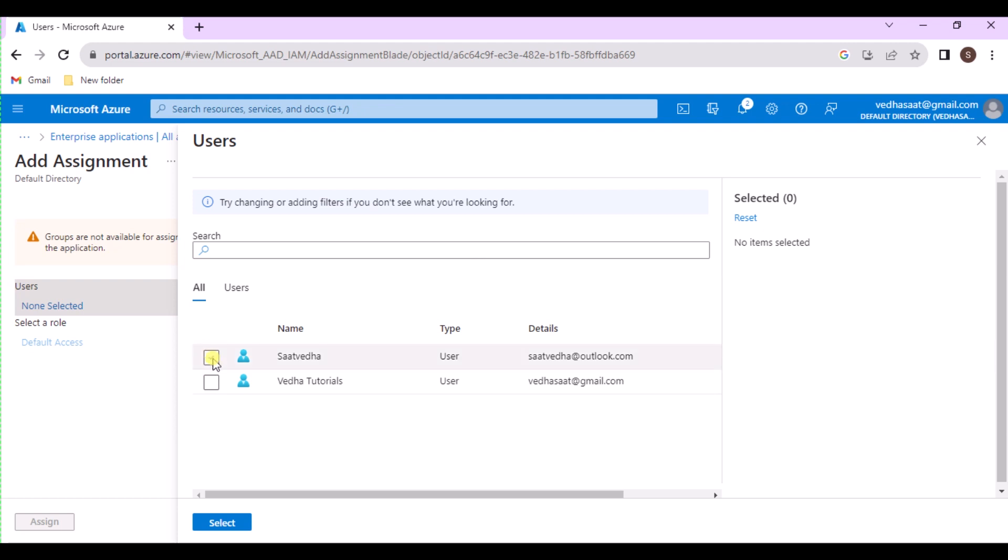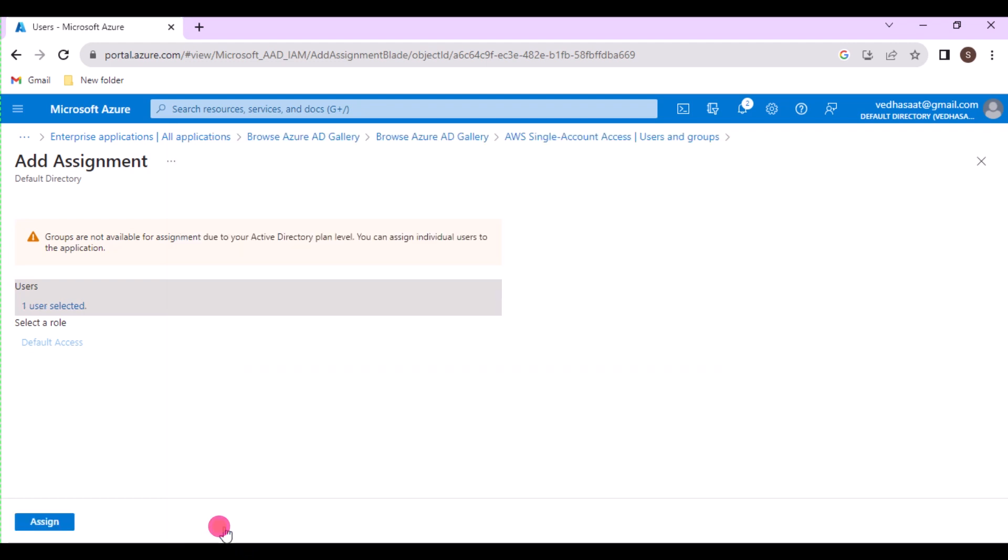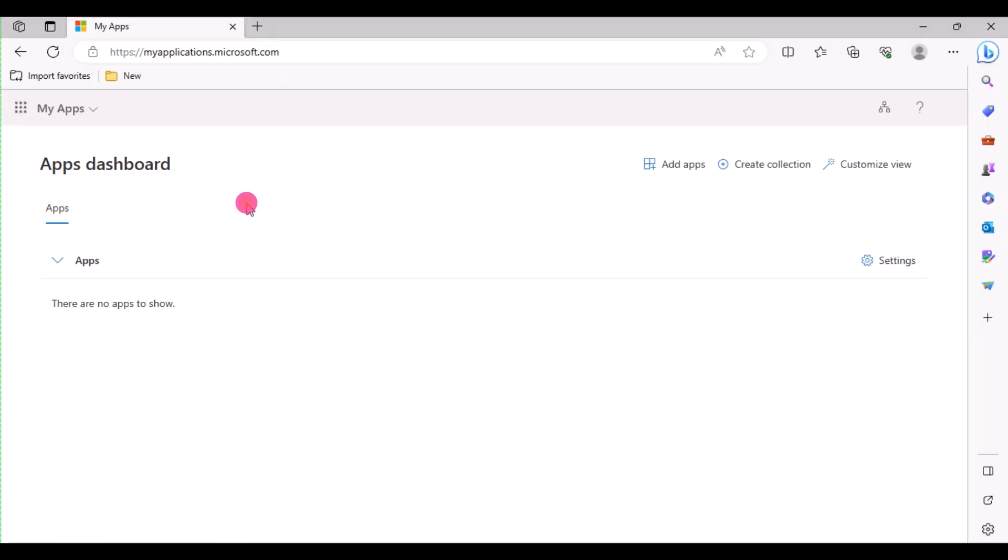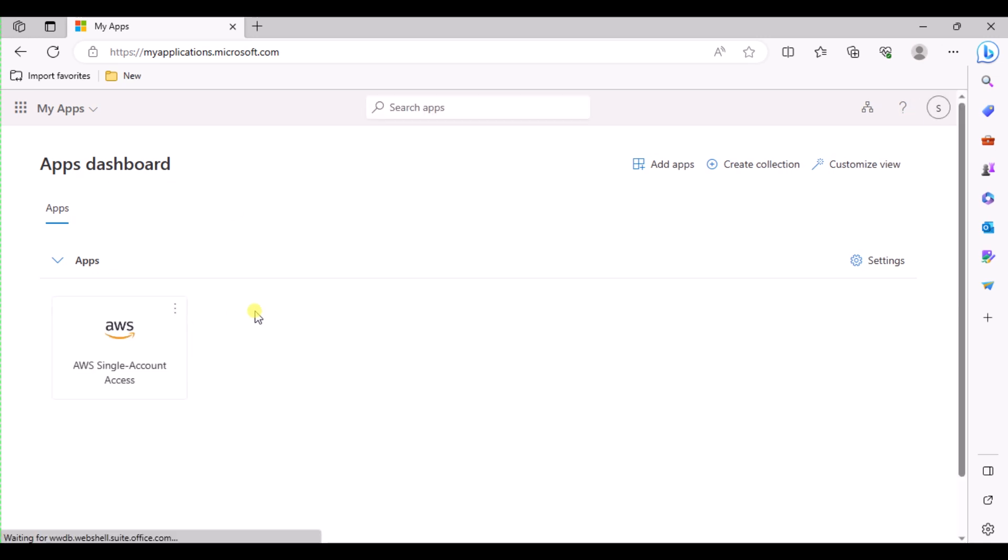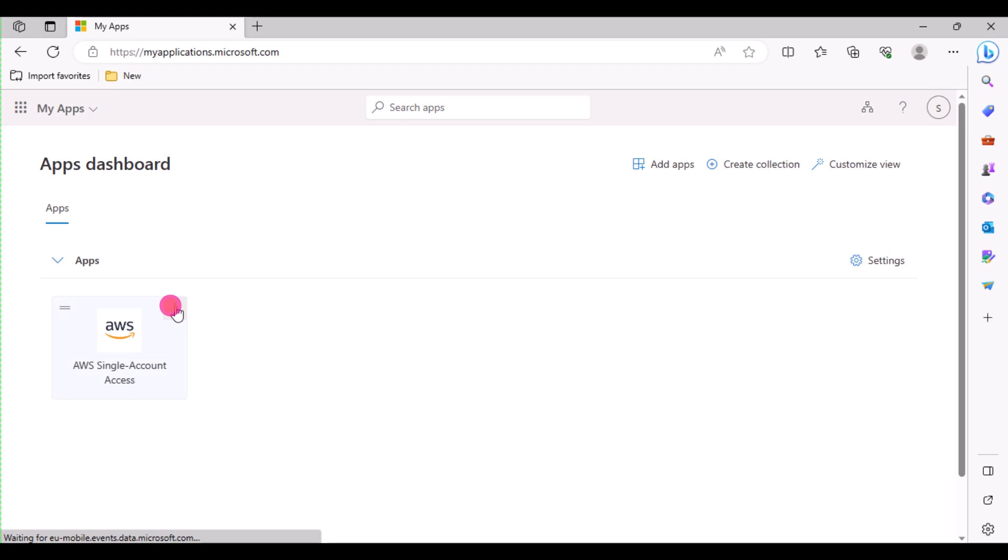Now add the invited user to the application. On the Add Assignment page, choose the link under Users. Type the invited user's name or email address in the search box, choose the user in the results, and then choose Select. On the Add Assignment page, choose Assign. The guest user appears in the application's users and groups list with the assigned role of default access.